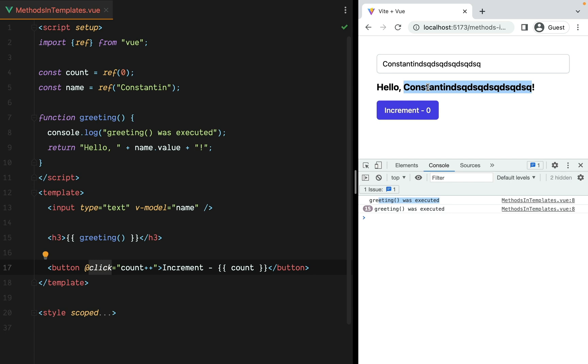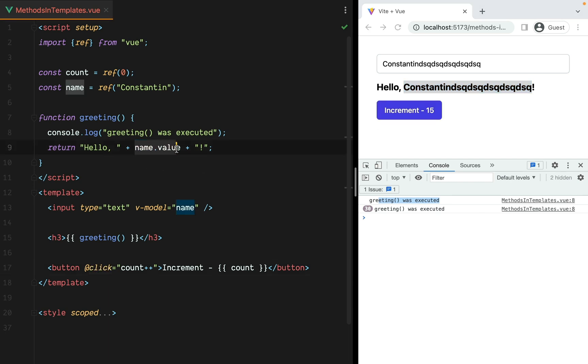What is not OK is, if we click on increment, count increases, but greeting is also executed. And there's no reason to do that. The count value has nothing to do with the greeting message. Greeting should only execute when name changes.